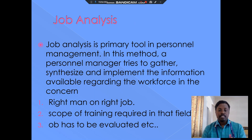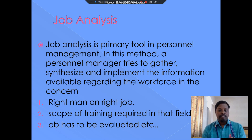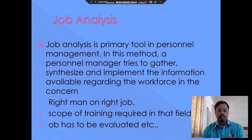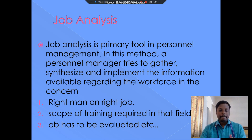Next is job analysis. Job analysis is a primary tool of personnel management. In this method, personnel management gathers, synthesizes, and implements information available regarding the workforce in the concern. The first aspect is placing the right man in the right job — it is a major duty to assign the right job to the right person and to identify the scope of training required. This is evaluated by workers and is part of job analysis.